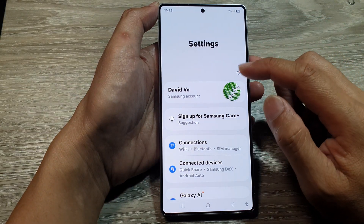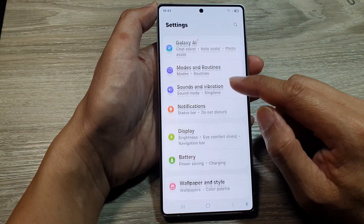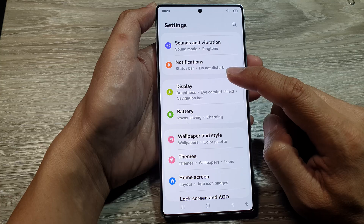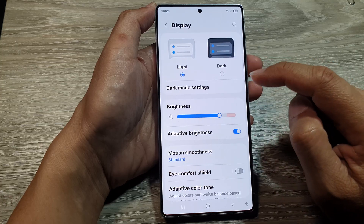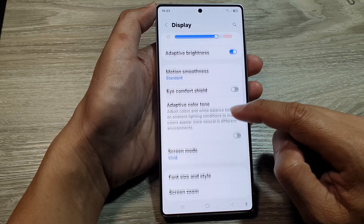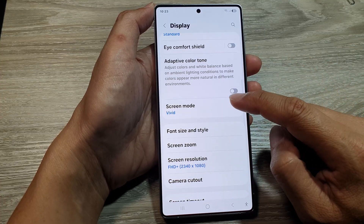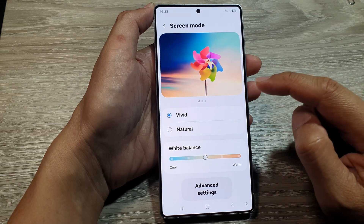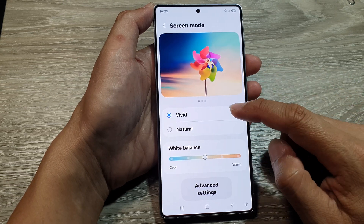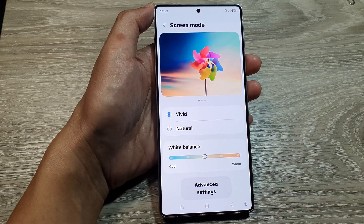Next, we scroll down and then tap on Display. Then we scroll down again and tap on Screen Mode. From here, you can choose between Vivid or Natural.